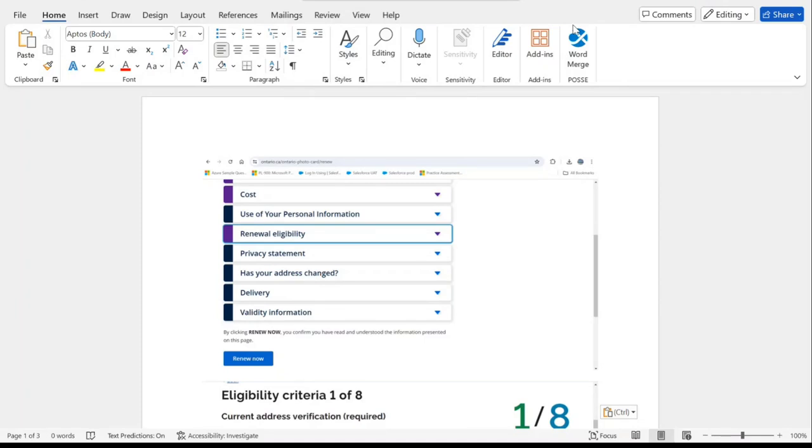Hi guys, welcome to my videos. In this video I'm going to show you how you can renew your Ontario photo card online step by step. Before I proceed further, if you have not yet subscribed to my channel please go ahead and subscribe right now.